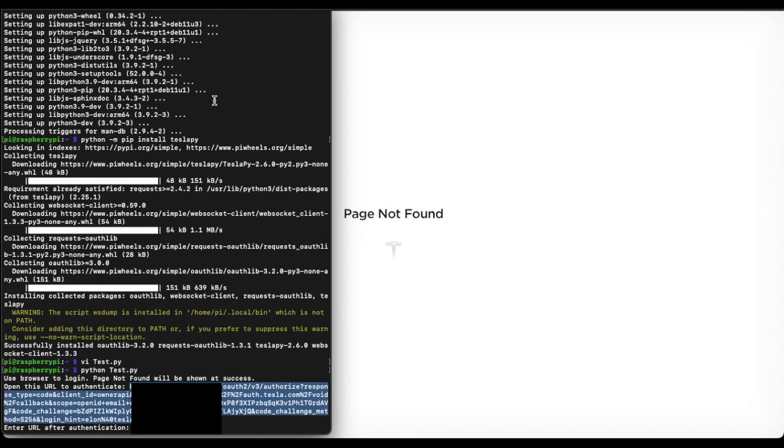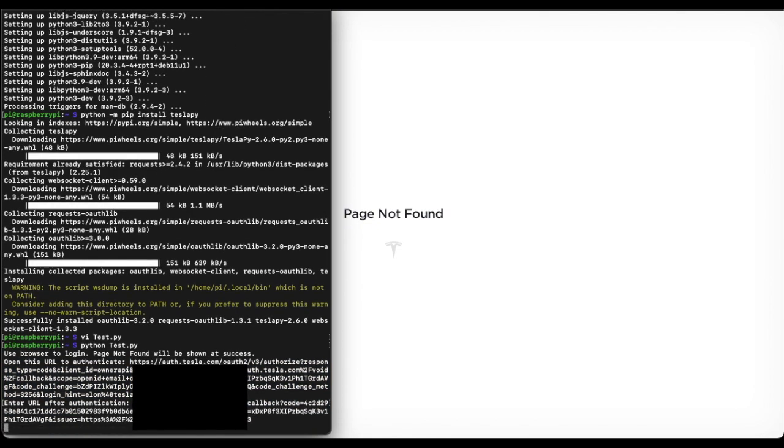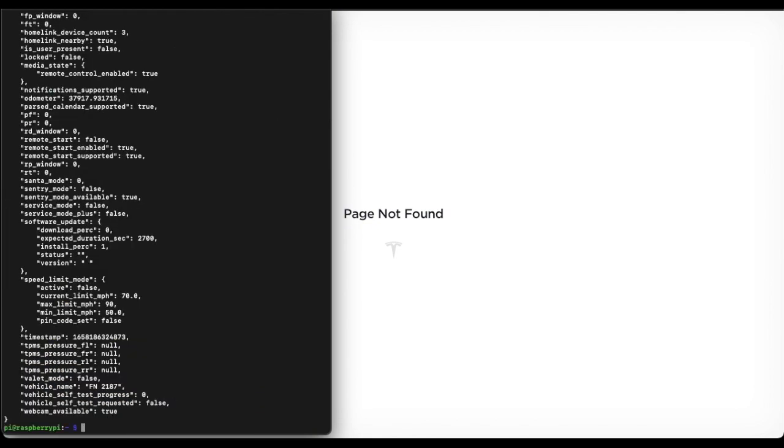And then, like they said, you get a page not found. This is the URL you copy and paste it in here. And that's it.